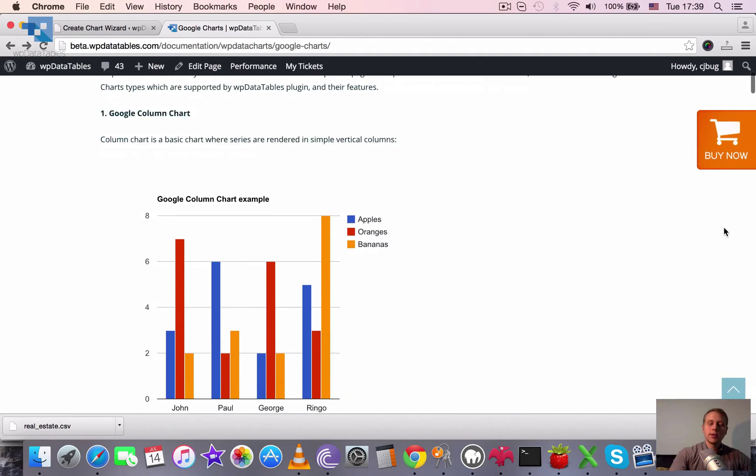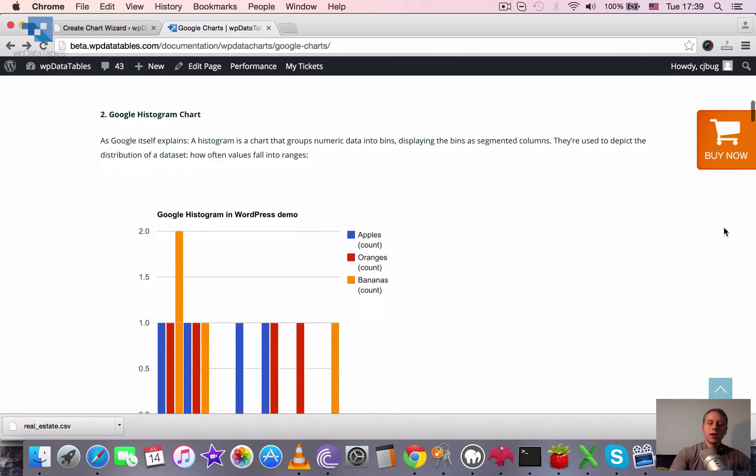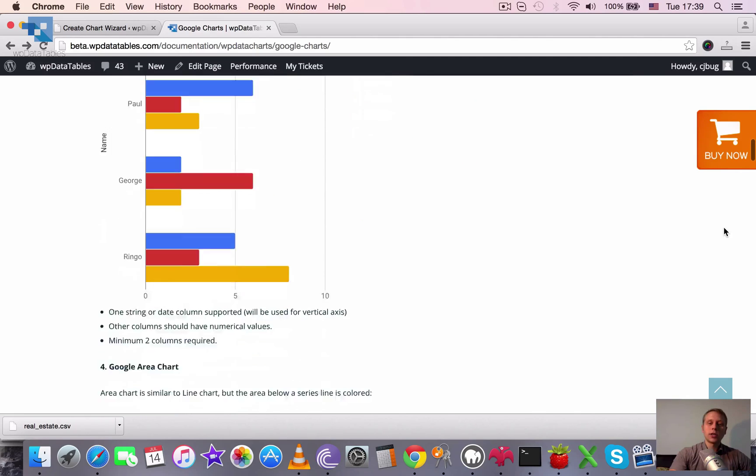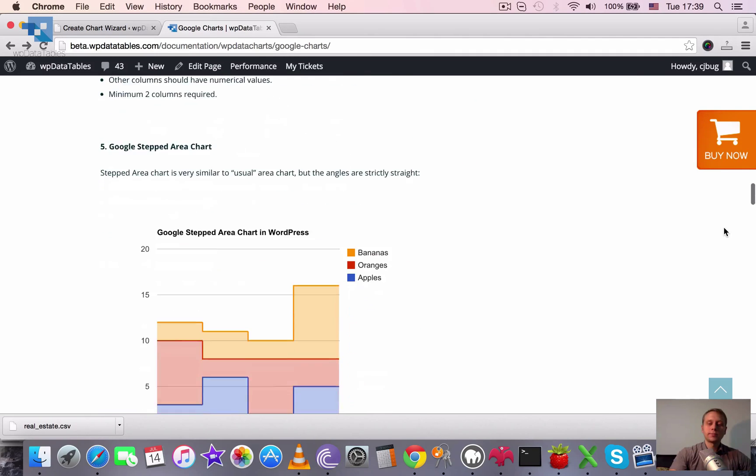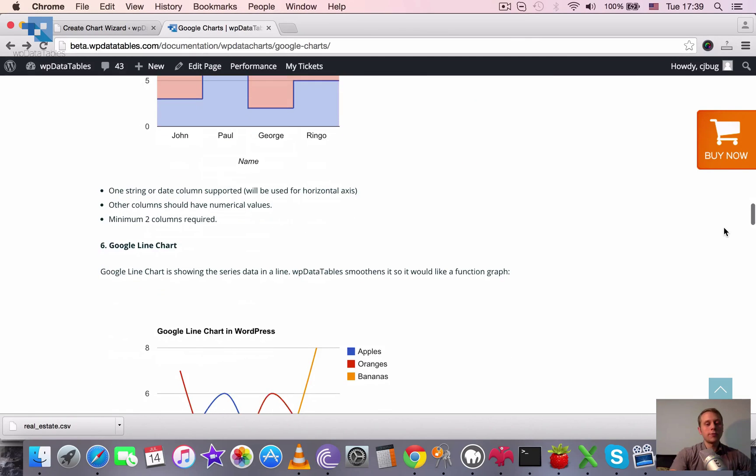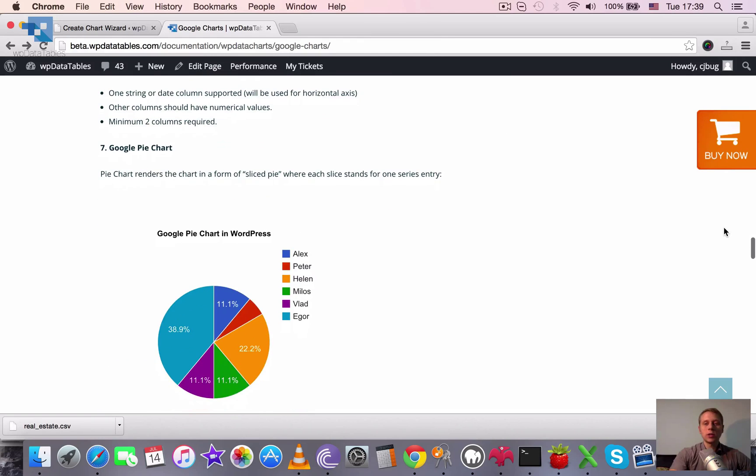So that's it. That are all the types of Google charts that we support at the moment. I hope that was a useful overview. Thanks for watching and see you next tutorials.